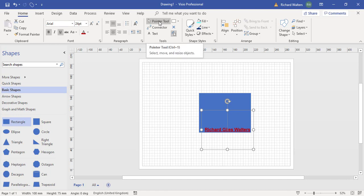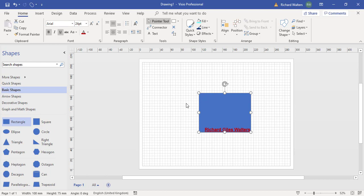Turn the pointer tool back on. And this now completes the training video on adding text to a shape in Visio, but also moving text around the shape using the text block feature. And when you've used the text block feature, go back to the pointer tool to make sure you have your mouse back.